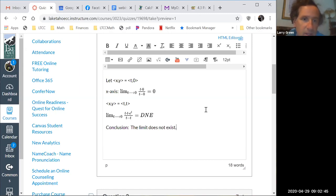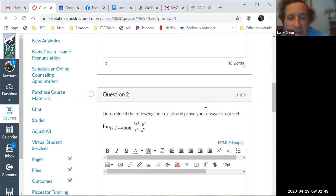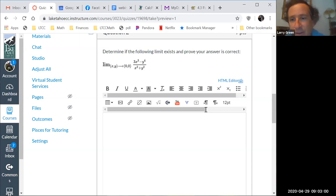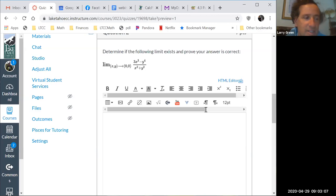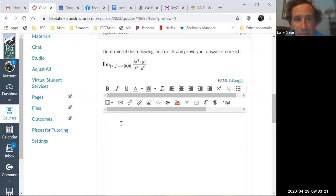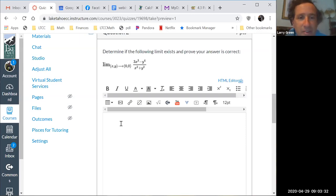All right, let's do number two. Determine if this limit exists and prove your answer is correct. We have the limit as (x,y) goes to (0,0) of (3x³ minus y⁴) over (x² plus y²). If you plug in zero, zero you get zero divided by zero, which means we have work to do.